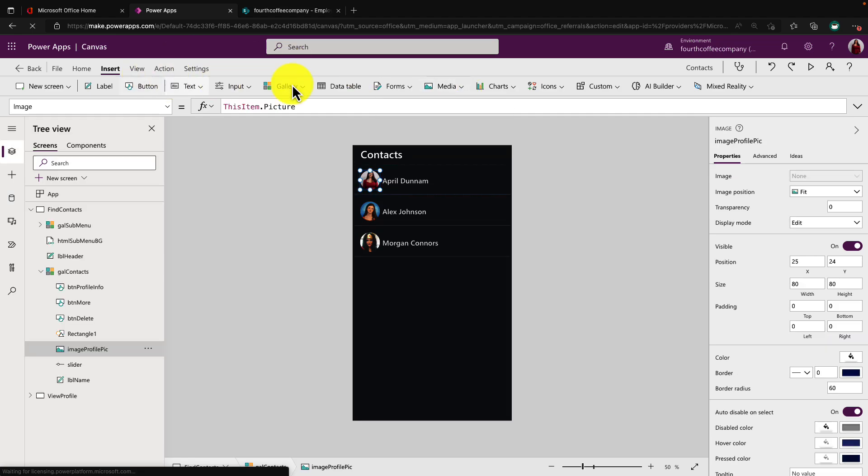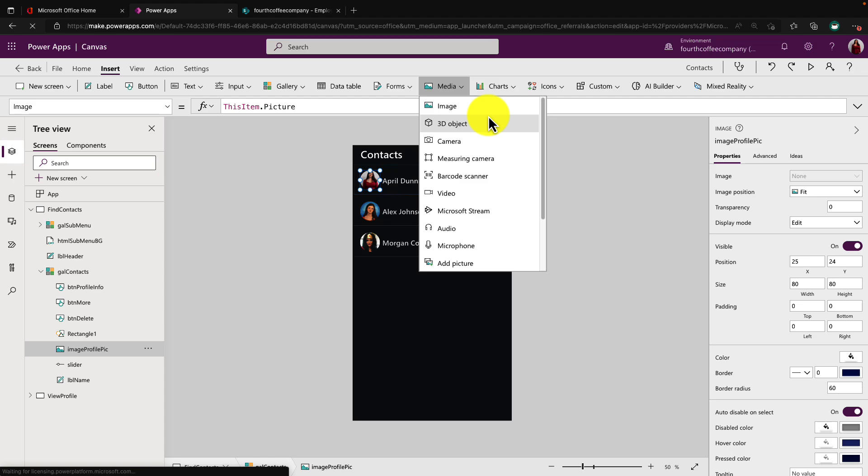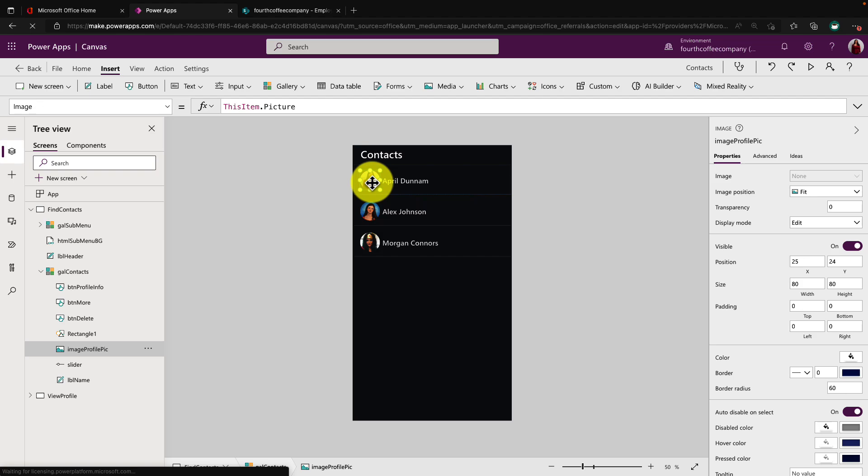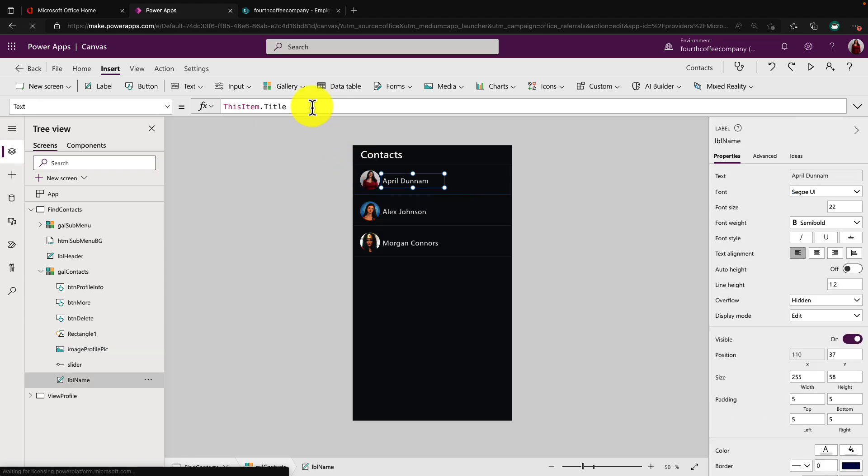I went to insert media and added an image control and insert text and added a label to store the name. I bound the image control image property to my picture and the label to the title field in my SharePoint list. Now that's the basics.